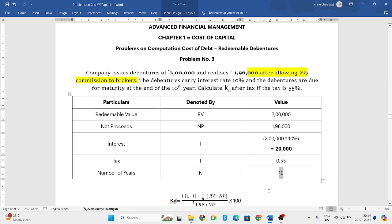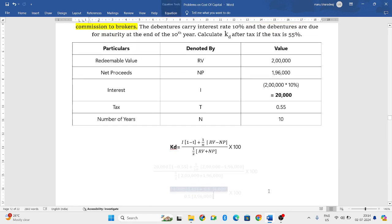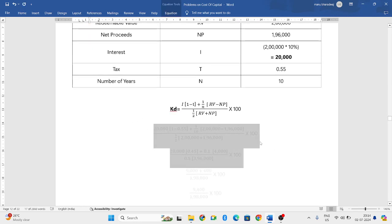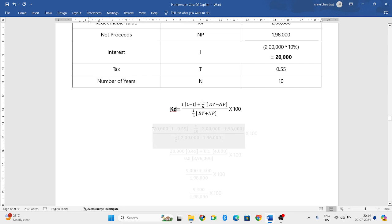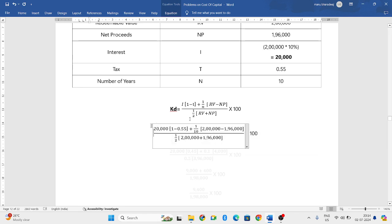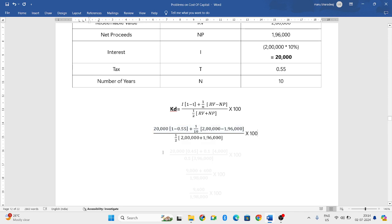We have got all the details, whatever we require. Let us apply those values in our formula. I — that is interest — is 20,000. Tax is 0.55, number of years is 10, redeemable value is 2 lakh, and net proceeds is 1 lakh 96,000.